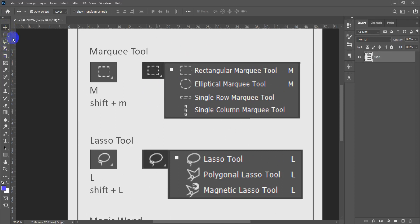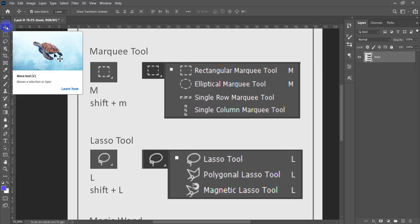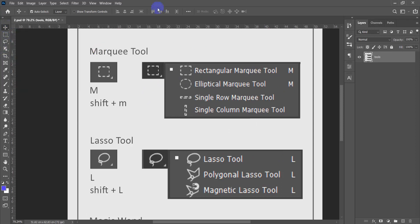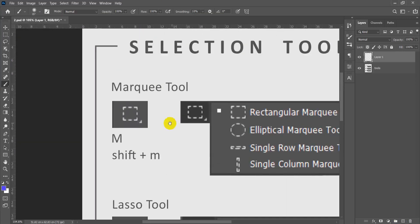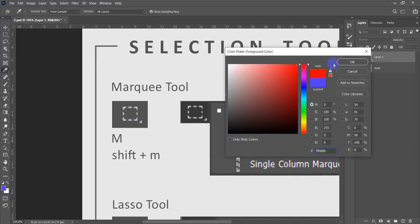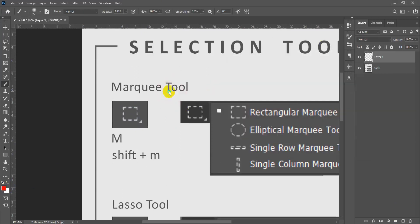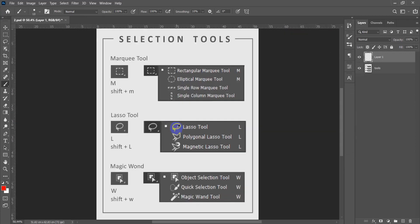As you remember, the move tool shortcut is V. Now we will be talking about selection tools. Photoshop has three main selection tools: the first one is called the Marquee tool, the second is the Lasso tool, and the third is the Magic Wand.